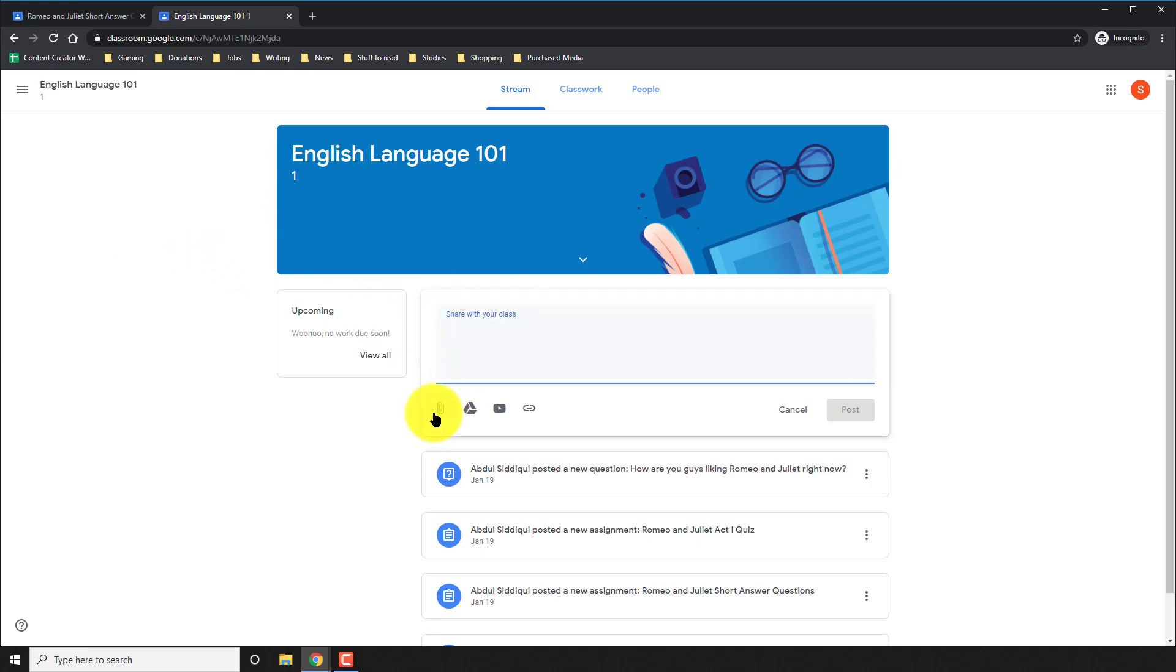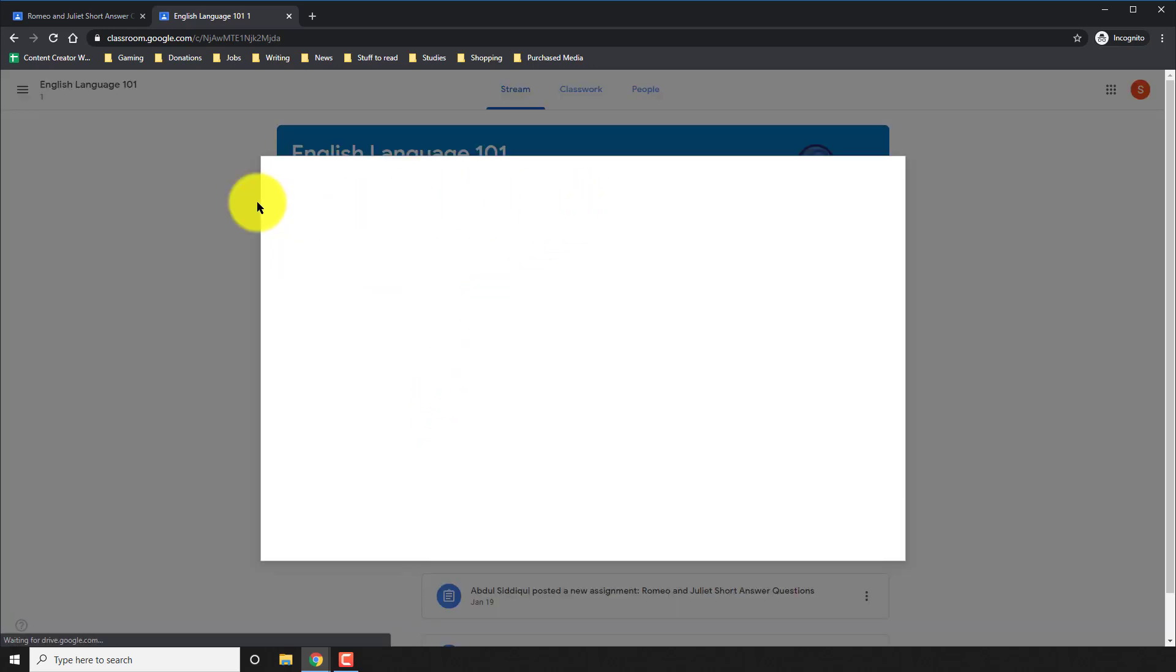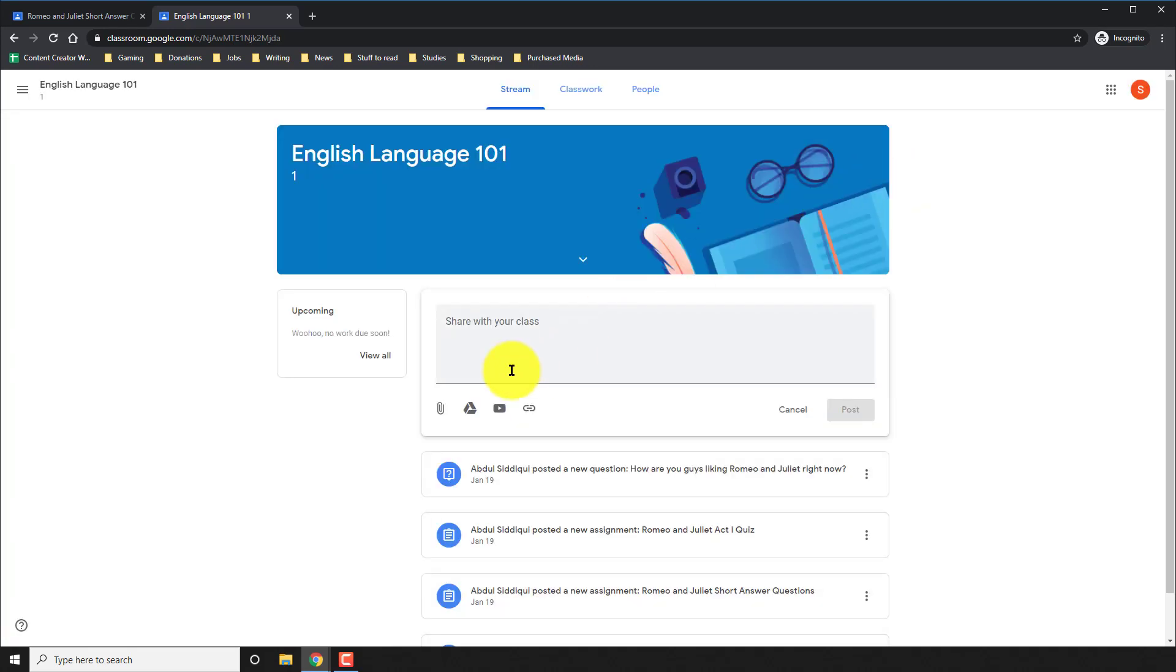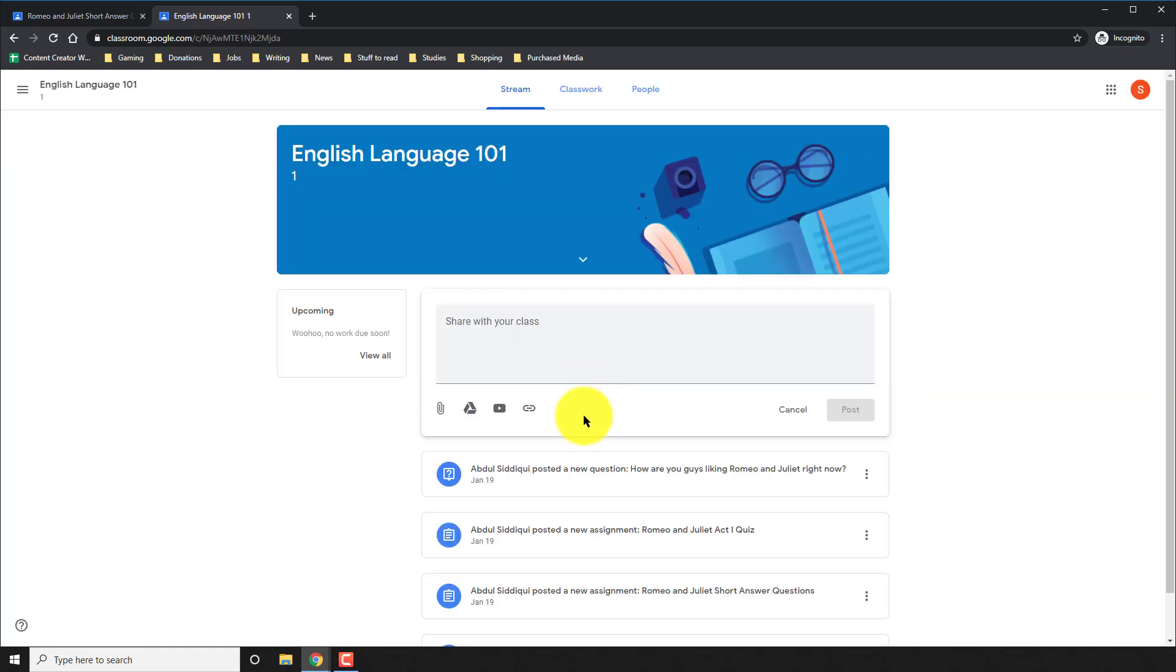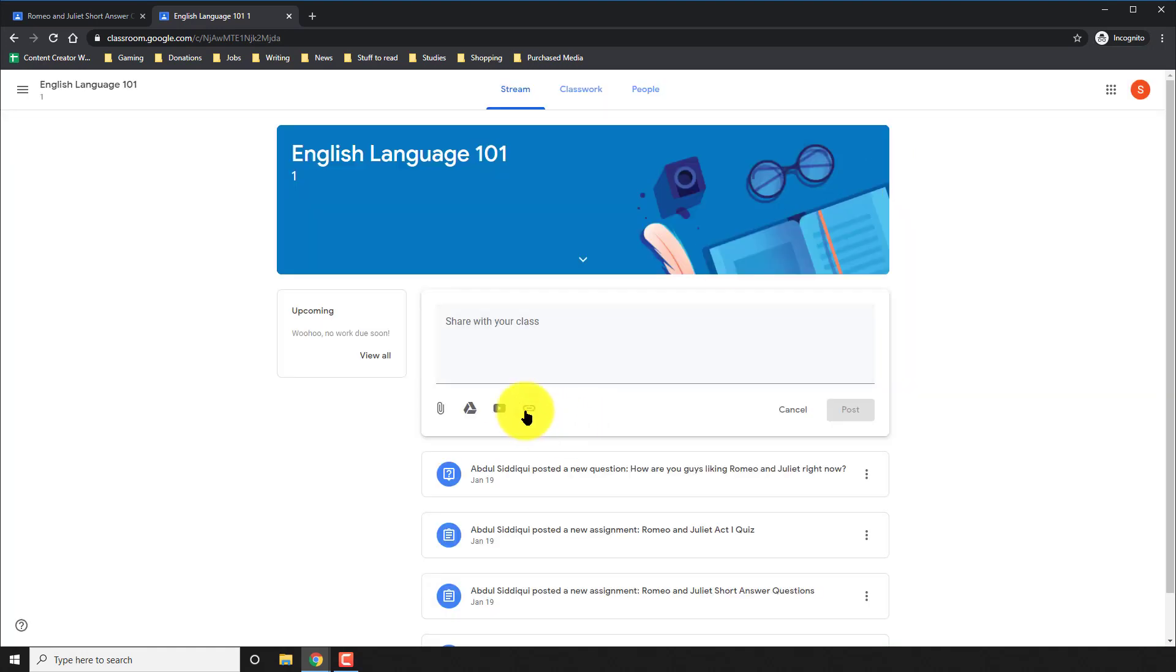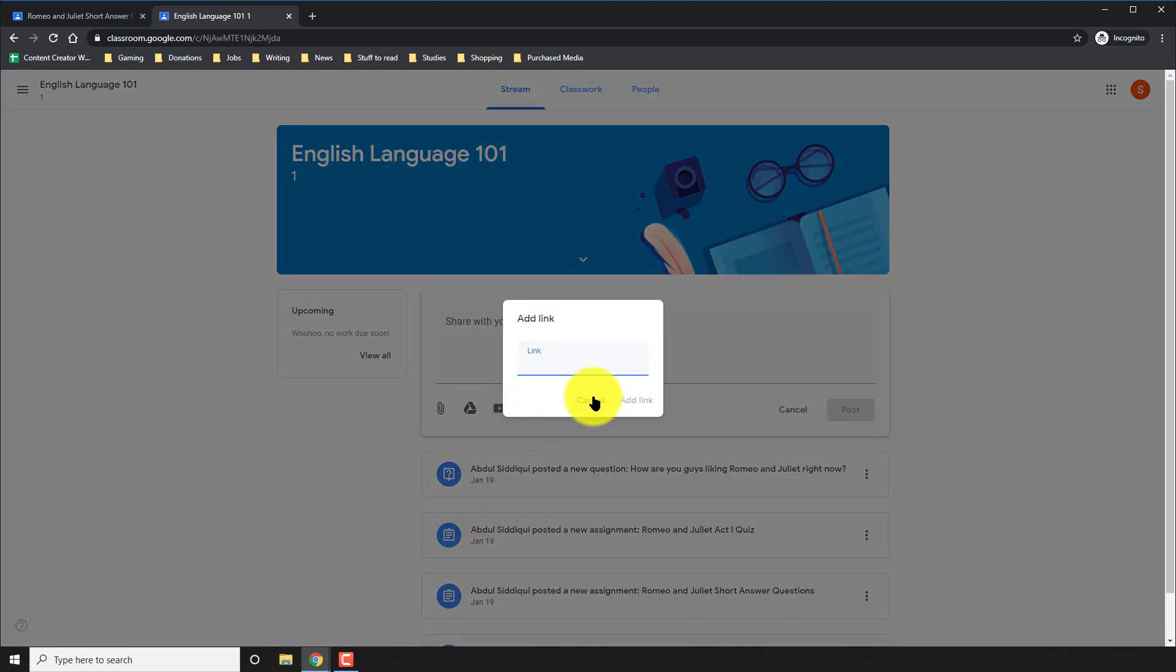And where it says share with your class, if your teacher allows it, you can share attachments from your computer. You can share things from your drive. You can share YouTube videos and you can share external links, anything that might help your classmates.